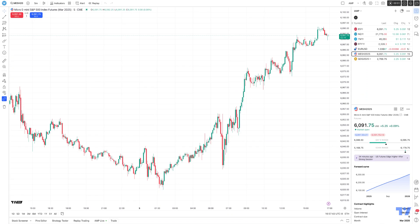Hello, welcome fellow traders. AMP Futures here presenting another how-to video. In today's video, we're going to show you how to create alerts for your watch list. We've already done a video on how to create manual or individual alerts for each symbol, but now the difference is you can create alerts for an entire watch list.